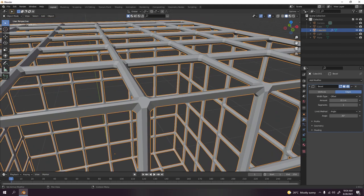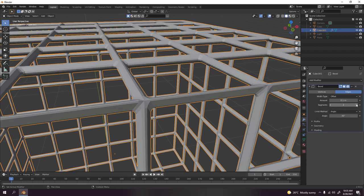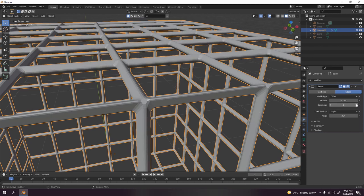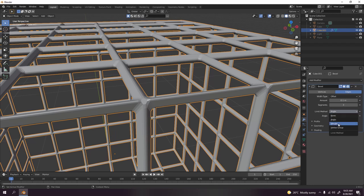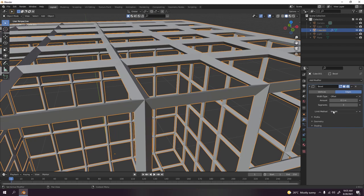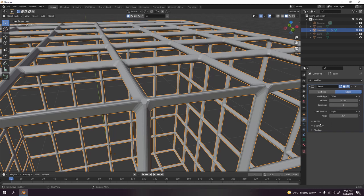Now let's go to the bevel. There we go, and you should see something like that. Increase not the amount but the segments, as many as you like. I'm going to go with three would do.